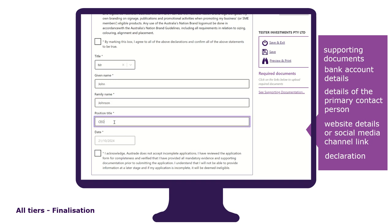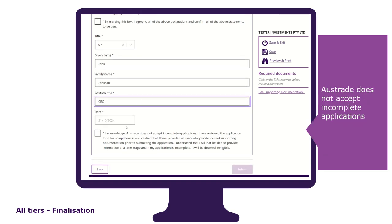Lastly, you will be asked to acknowledge that Austrade does not accept incomplete applications and that you have reviewed your application for completeness. To review your application, simply go back to the first tab and check each of your responses, clicking Save and Next at the end of each page until you get back to this tab where you can click on the submit button.